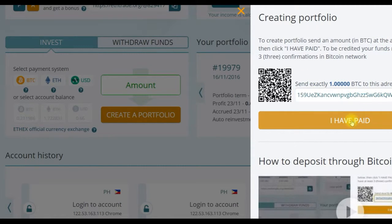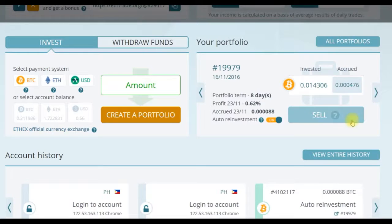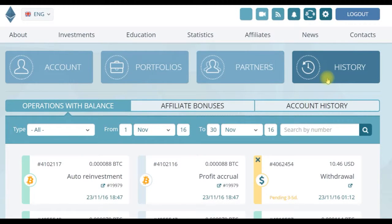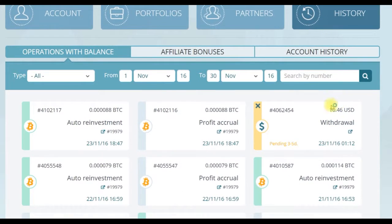To be credited, funds must have at least three confirmations in the Bitcoin network. Congratulations and welcome to F Trade.